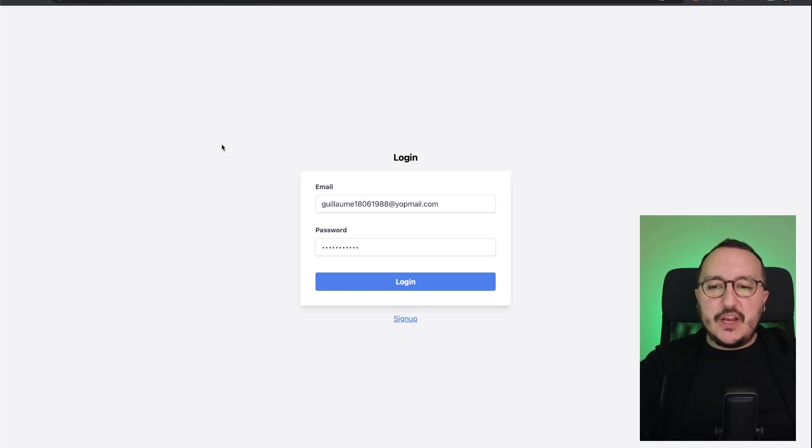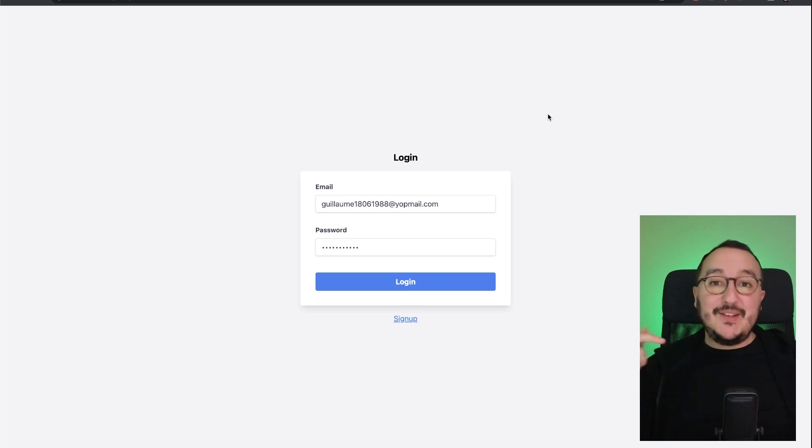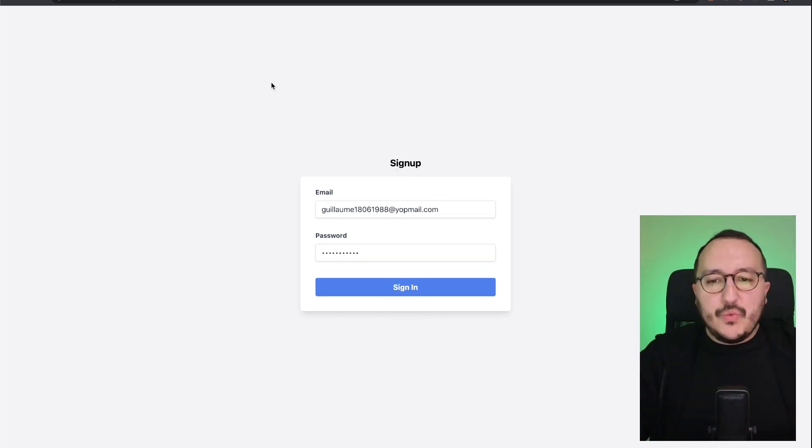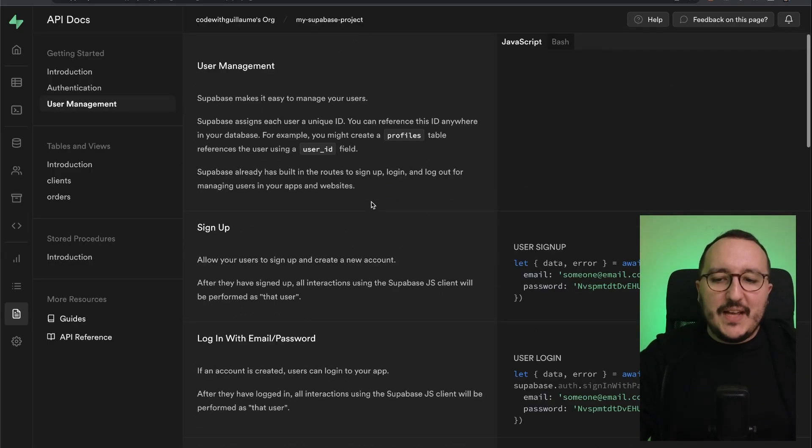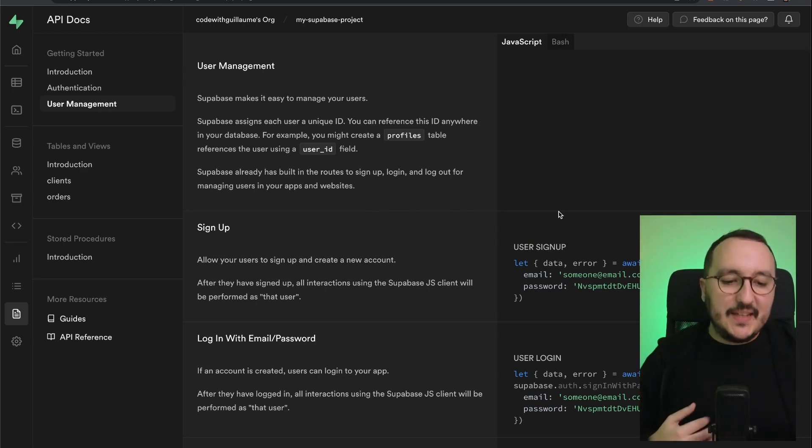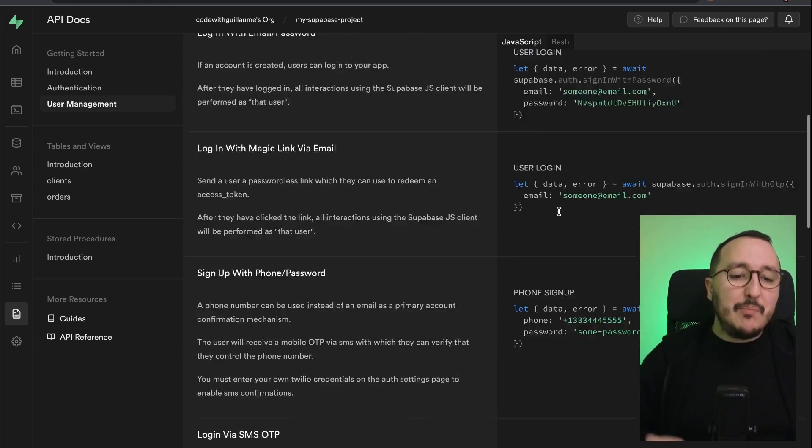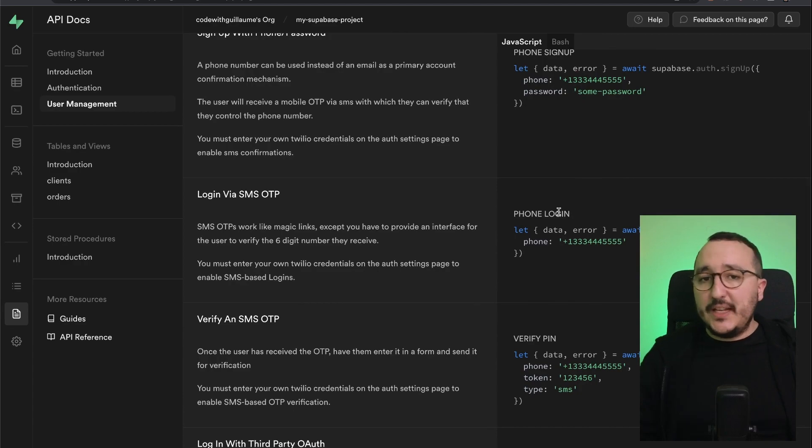Any page I want, it's not going to work. You can find this template in the description. We see that with Supabase we've got a very easy user management system that helps us to implement the authentication that we want.